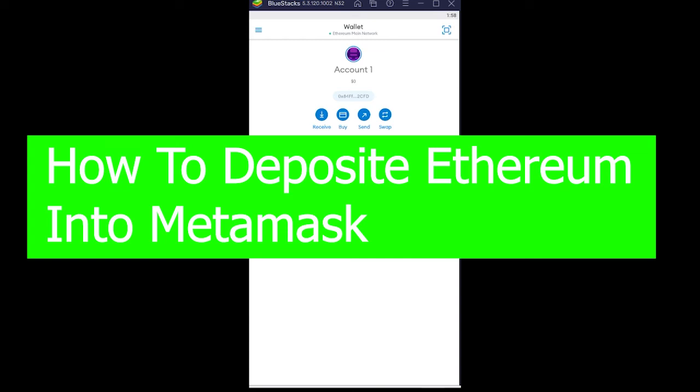Hey yo, how you guys been doing everybody? Hope you guys are doing great. In today's video I will be showing you guys how you can deposit Ethereum into MetaMask.